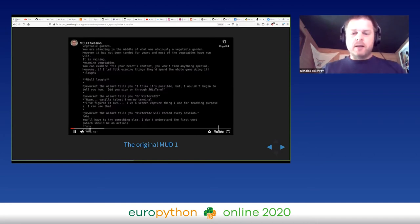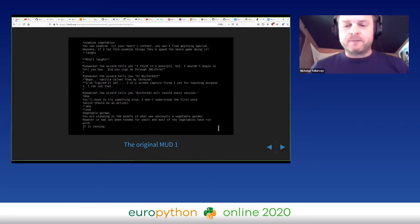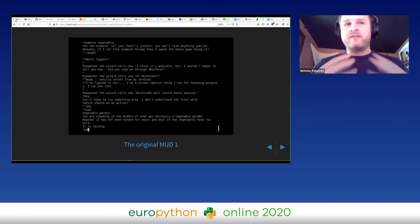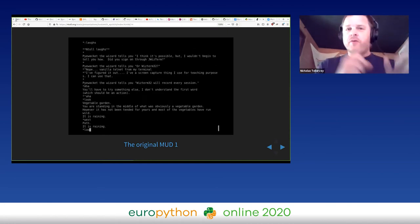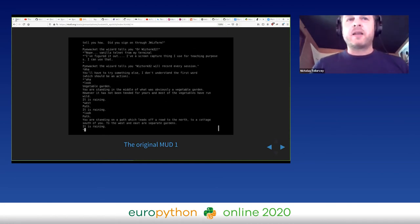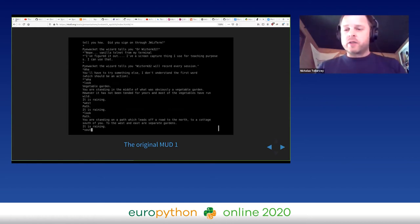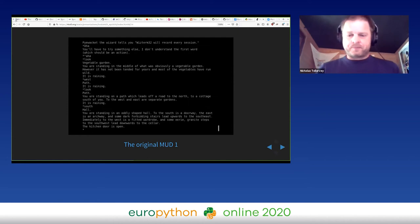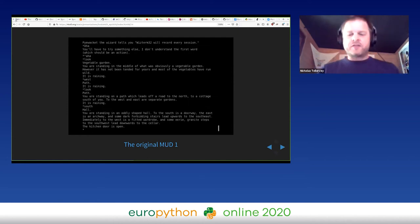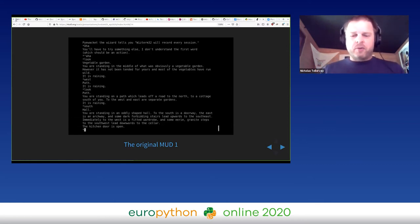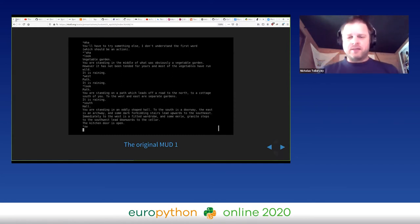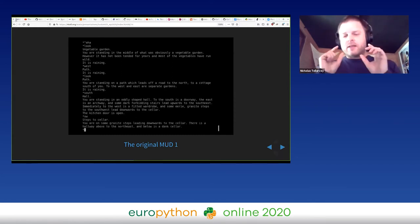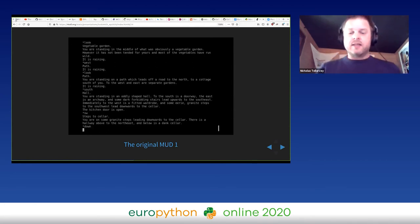That was a single-player text-based virtual world. But soon after the appearance of such games, some university students in the UK invented MUD. A MUD is a multi-user dungeon and it's a multiplayer text-based adventure game, a little bit similar to the one that we've just seen. The video that I'm playing at the moment is of an interaction on the original MUD that I recorded a few days ago.